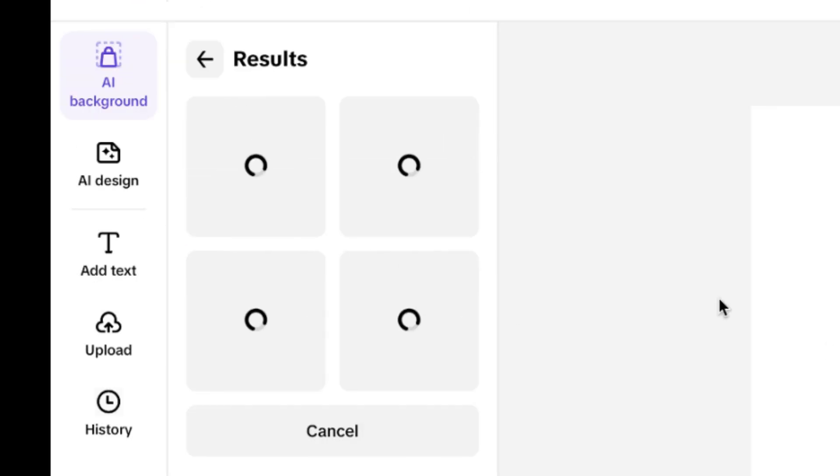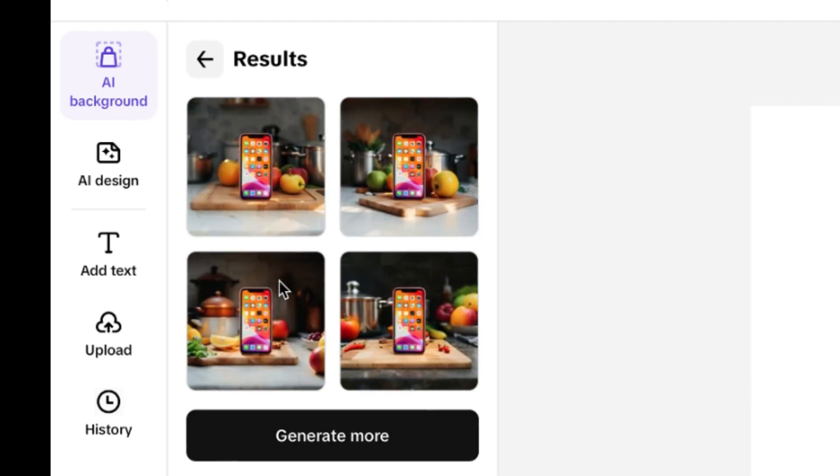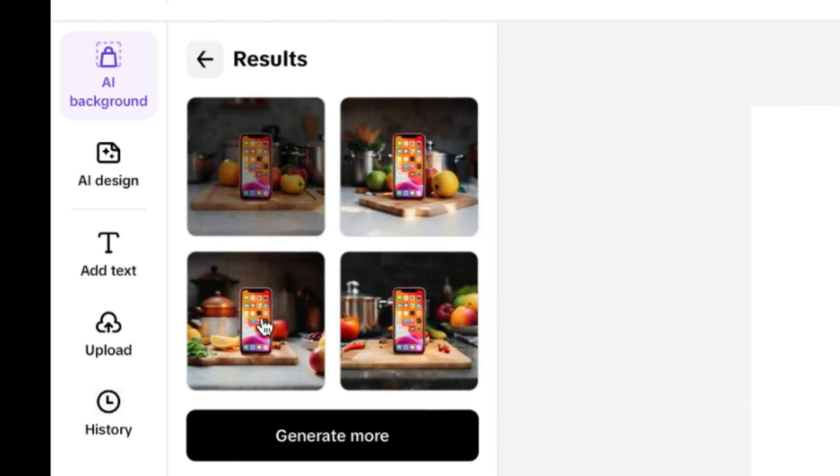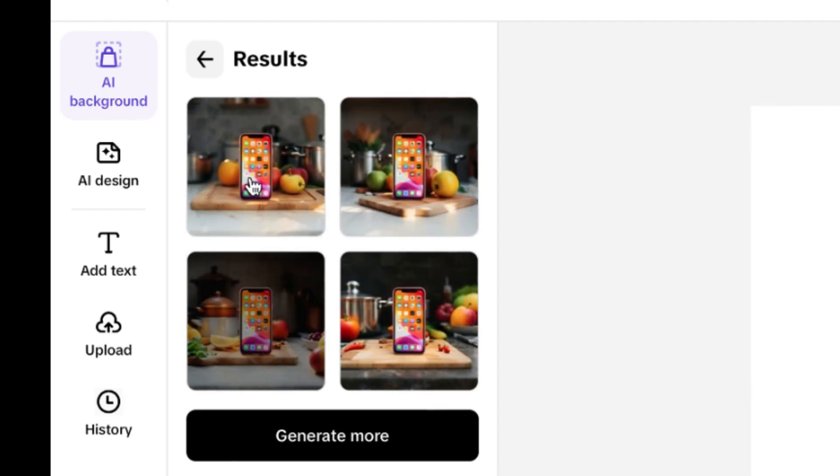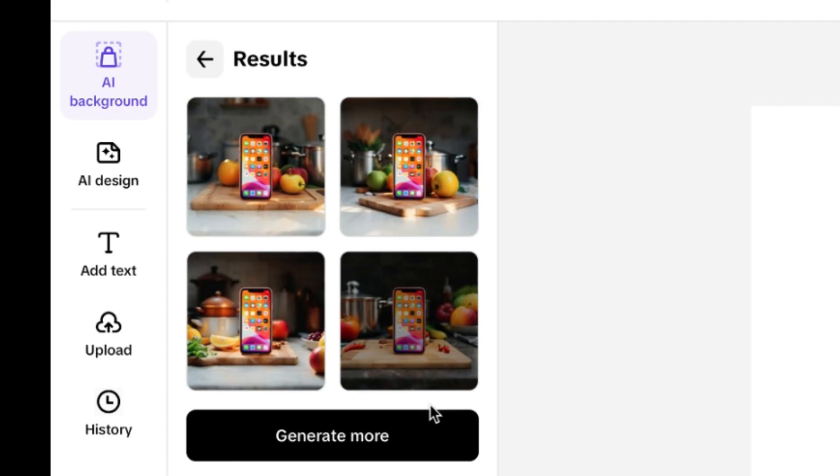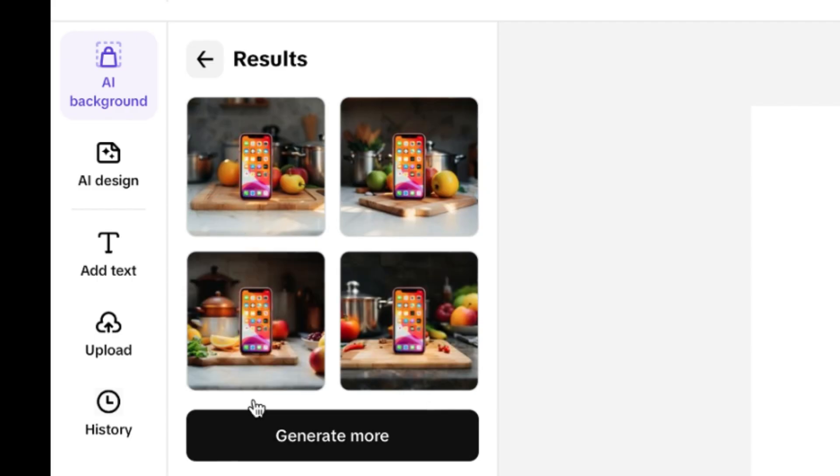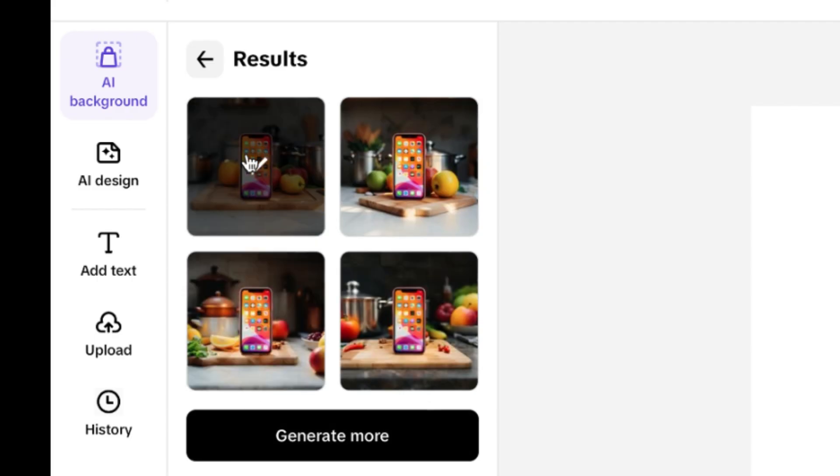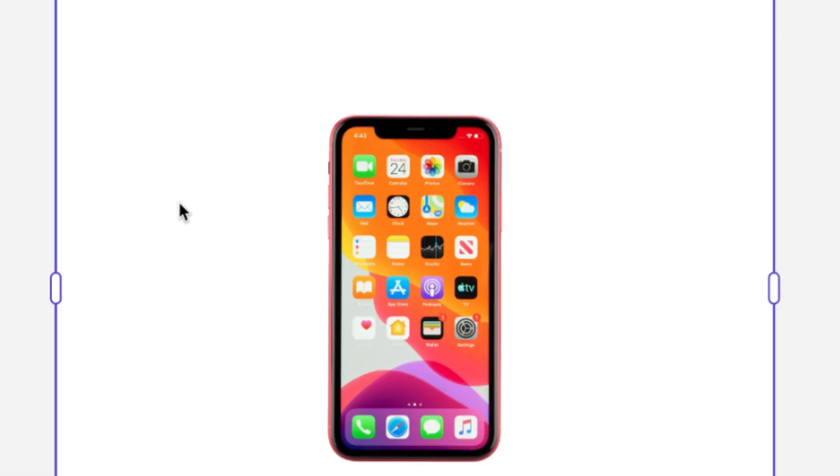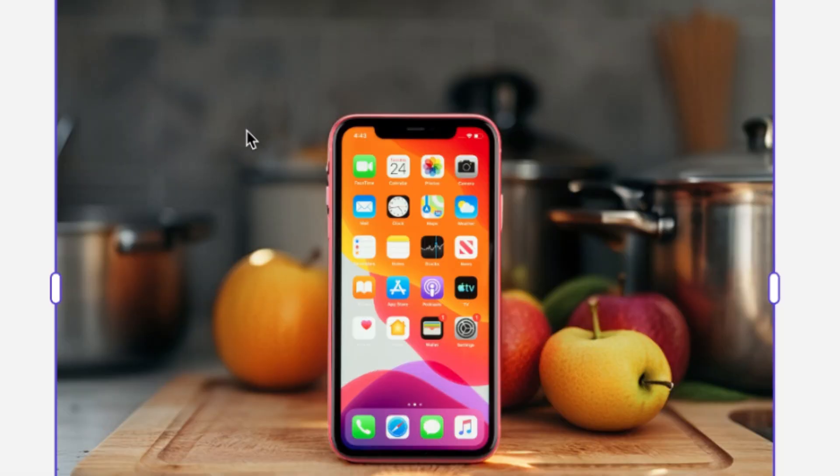So let's just give it some seconds to finish the generation. And as you can see, it has given us four fantastic images of this particular product. So depending whichever one you like, you can just select and be able to see the preview of what you have selected over here.